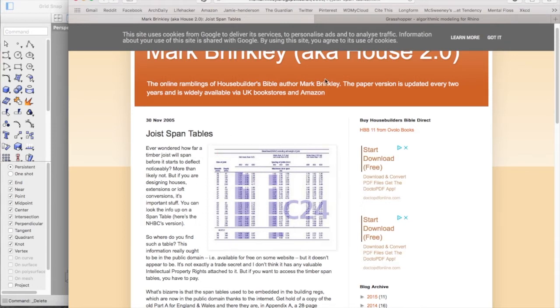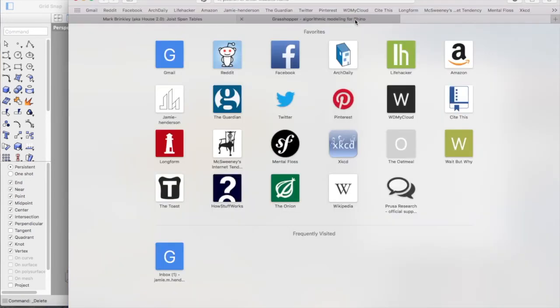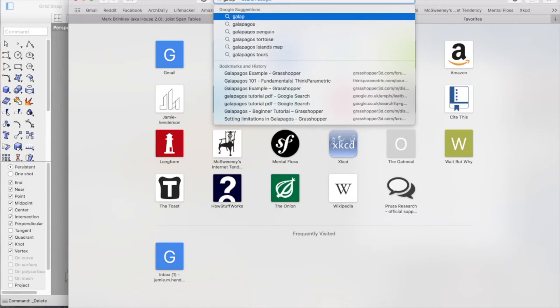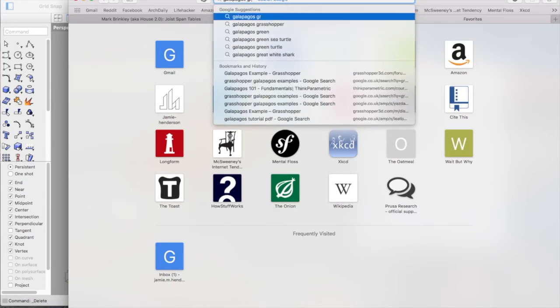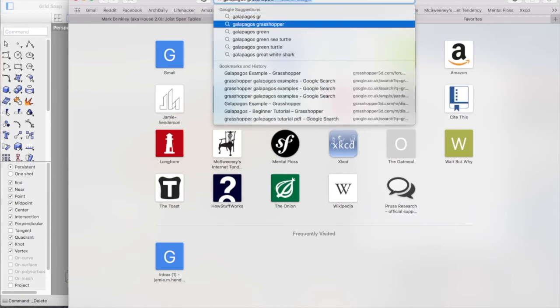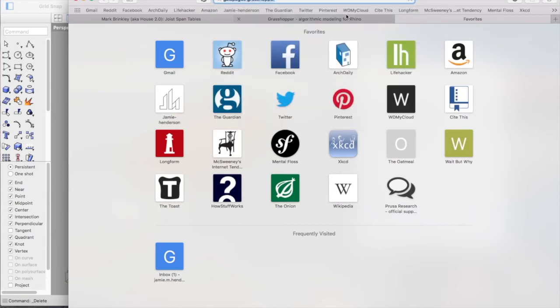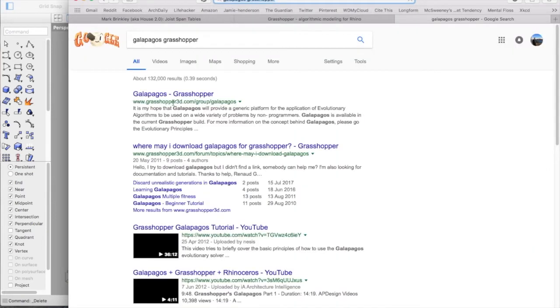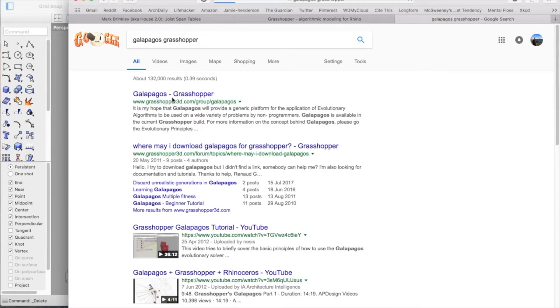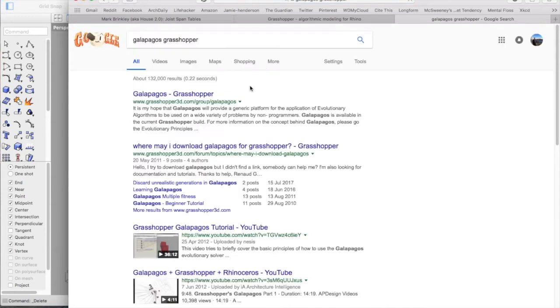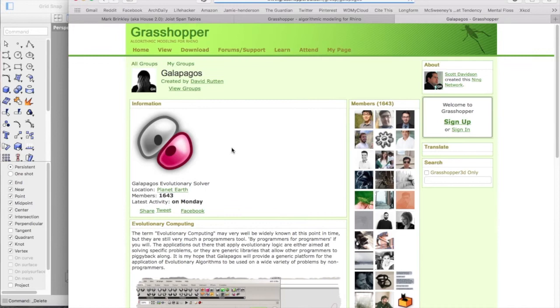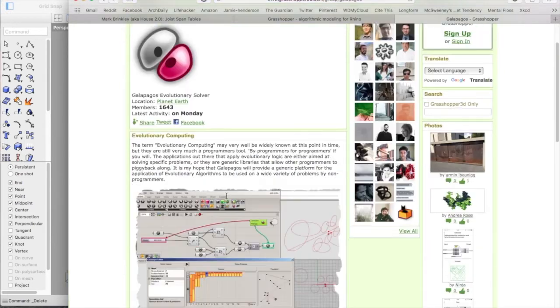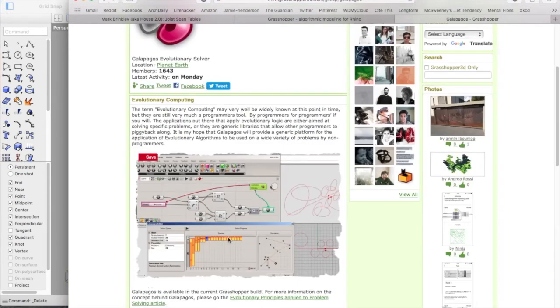One of the most amazing things with Grasshopper is the ability to use a plugin called Galapagos. What this essentially does is it allows you to set parameters and then the program evolves a solution that best fits and tries to get you the best outcome.